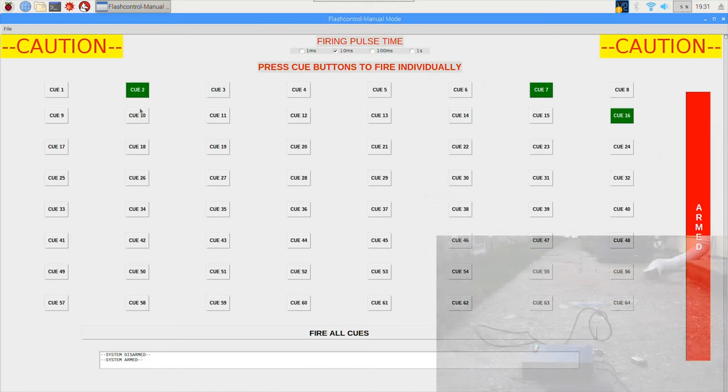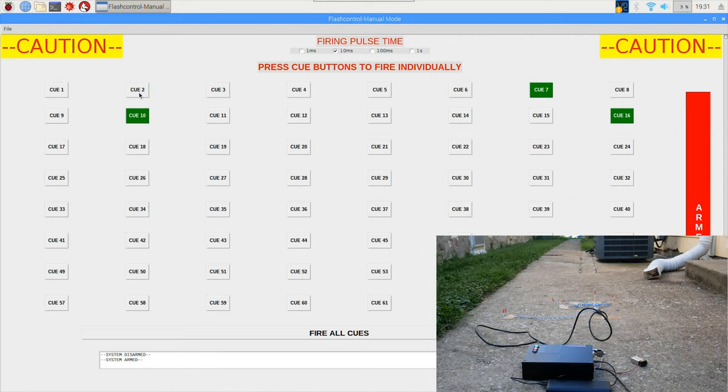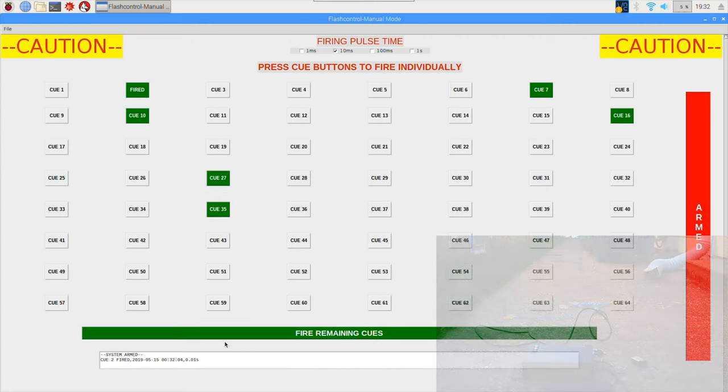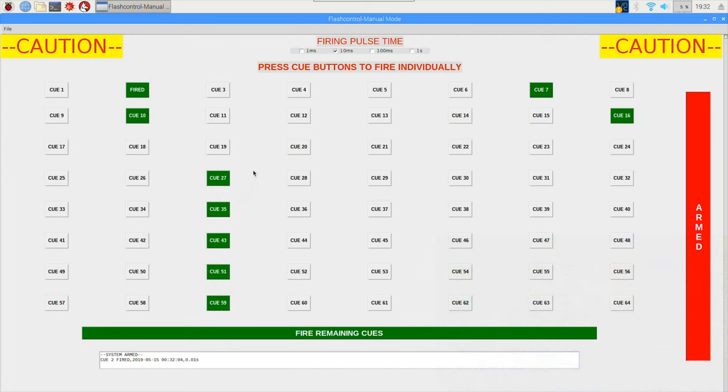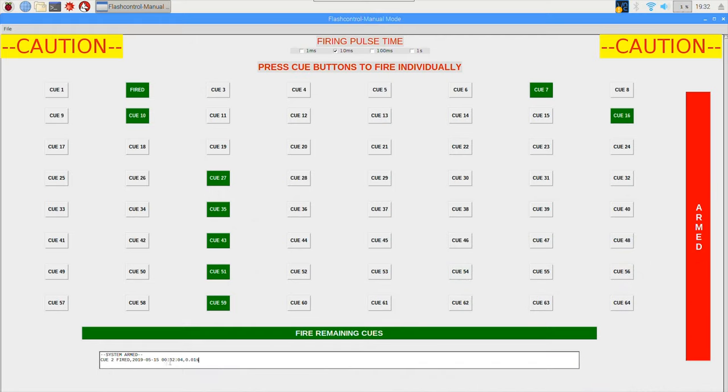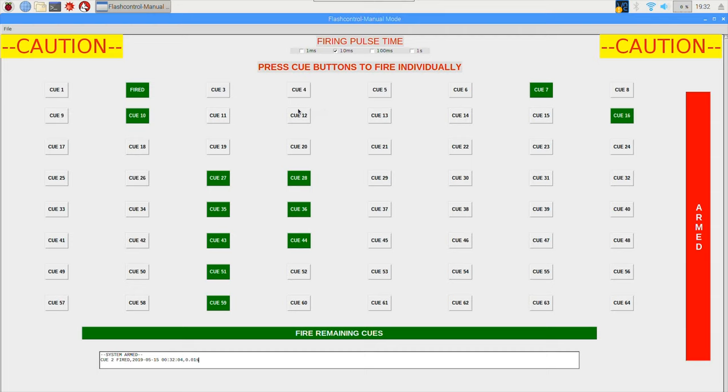I'm going to fire off cue number two which is a single electric match with a 10 millisecond impulse time. So in the lower right hand corner of the screen on the video overlay you should see cue number two fire off in three, two, one. And that worked great. As you could see, in each firing mode there is also a status box down here which shows you the status of each cue when it was fired, the time, and also the duration that it was chosen at that time.